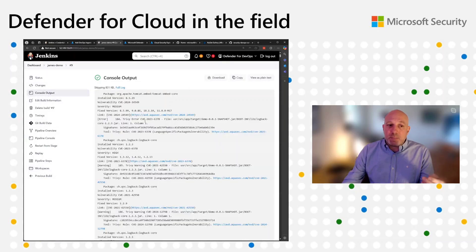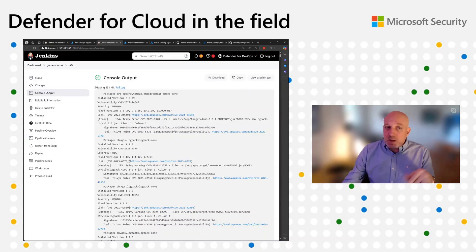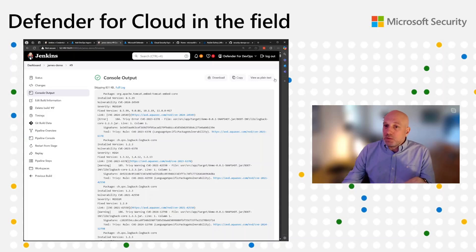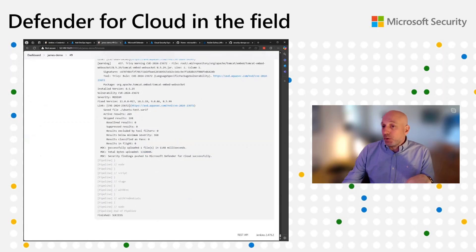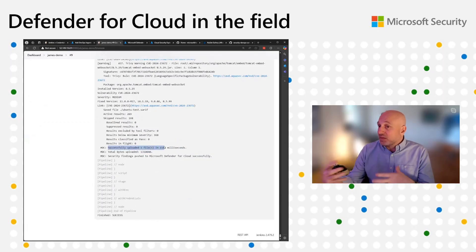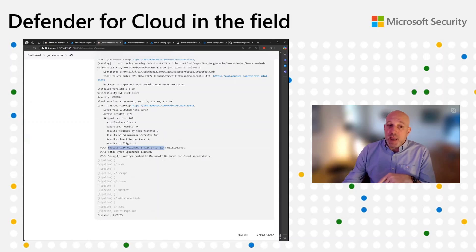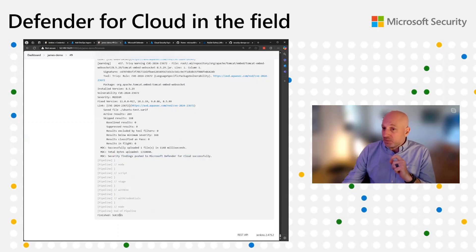It will output the results directly into the console. You can see I'm going to get a bunch of different types of CVEs — different severities: medium, high, and critical. But one of the main things you'll see at the very end is that you successfully uploaded one result file, which in this case is a SARIF file. The security findings have been pushed to Defender for Cloud successfully, and you can see the pipeline also finished successfully.